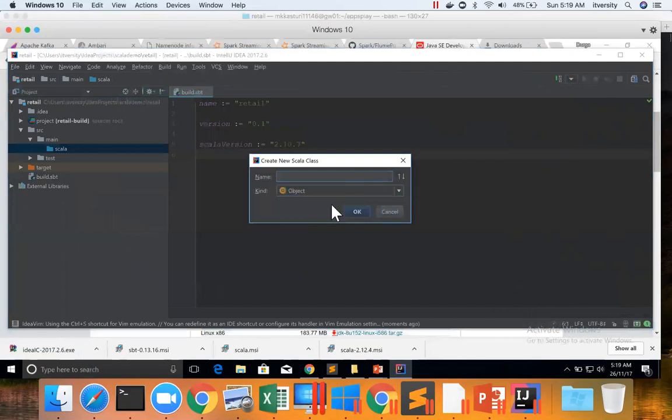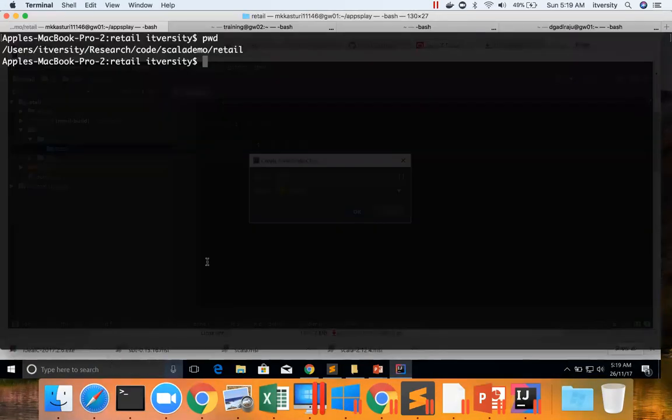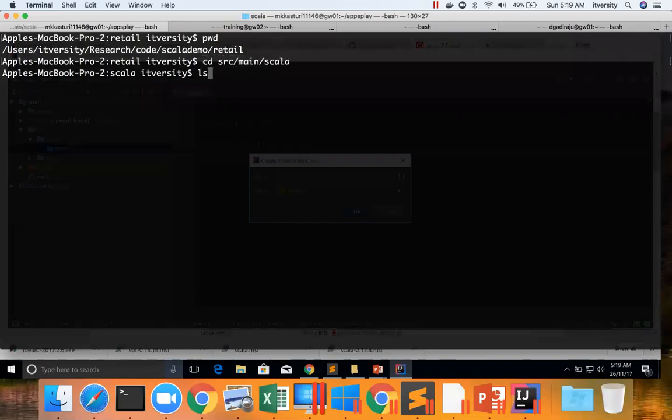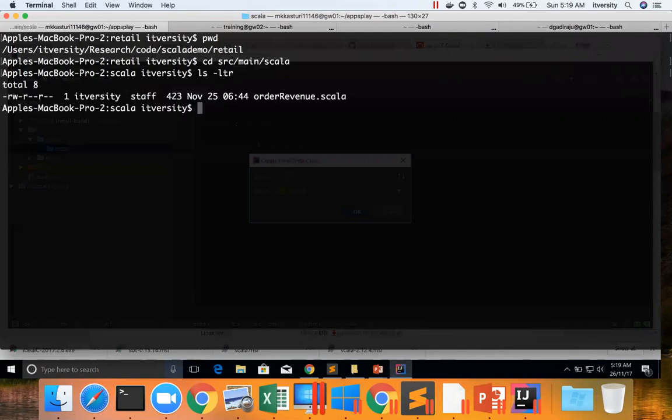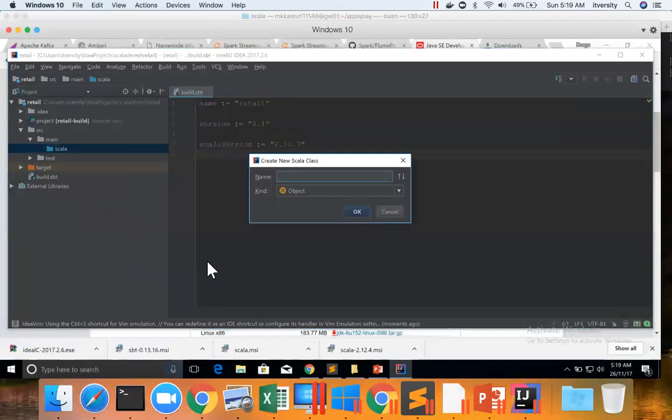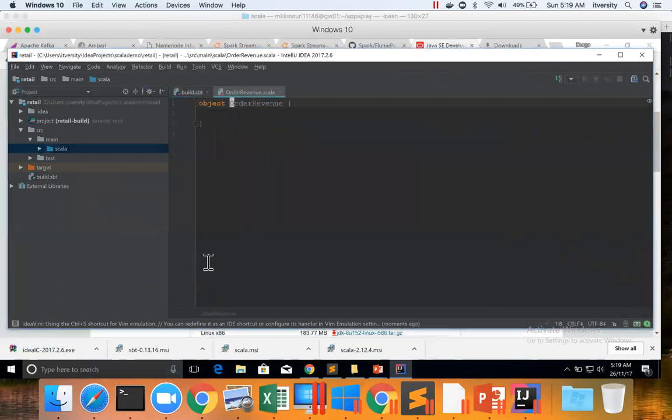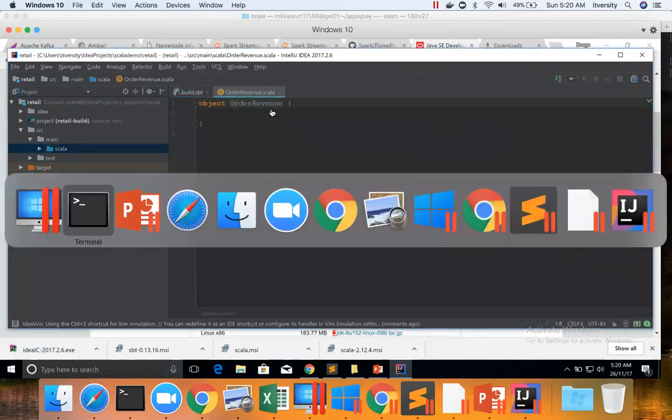And then give the name of the object, which is OrderRevenue. Hit enter and you can see the object here.